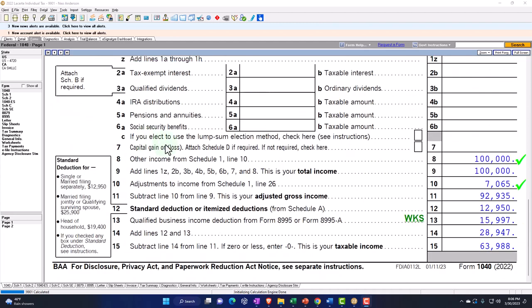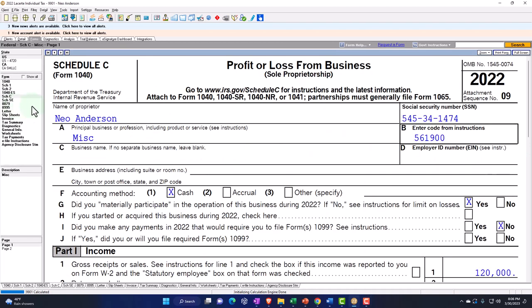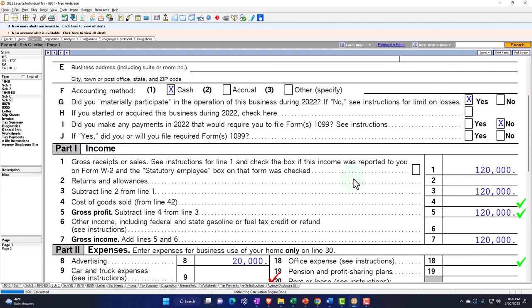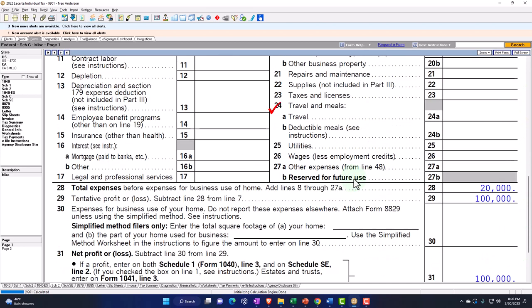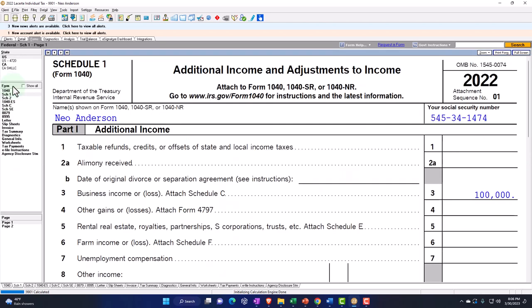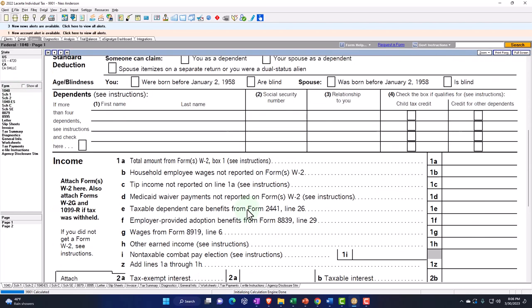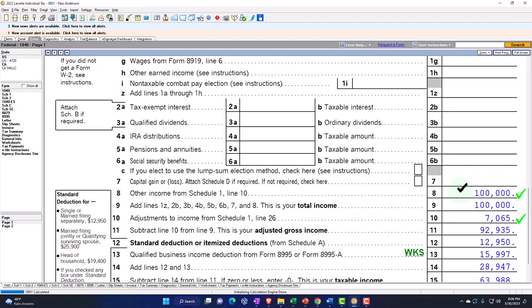There's no W-2 income, but instead we have Schedule C business income flowing in. Let's recap that flow process. We have the Schedule C, which is the profit or loss from business in income statement format — income minus expenses — with the net income then flowing into Schedule 1 on line 3, business income, which flows into Form 1040 on line number 8. We also know there's going to be self-employment tax, which flows from the Schedule C.